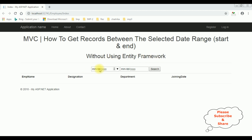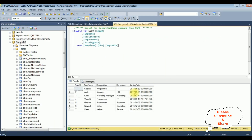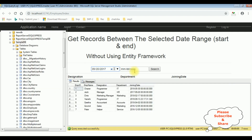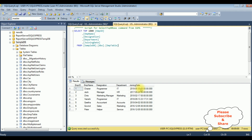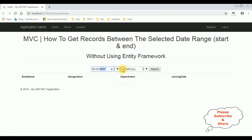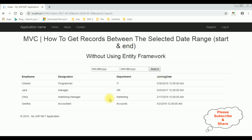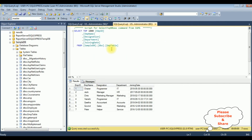Let's enter the date. The starting date: month is 09, date is 20, year is 2017. And the ending date: month is 05, date is 30, year is 2018. Let's search. Here we got the records between the selected date range from this EMP table.